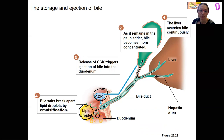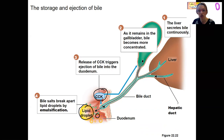Those bile salts do their emulsification so that lipase can act on a larger surface area. Now that we have a higher surface area, lipase is able to work more effectively.